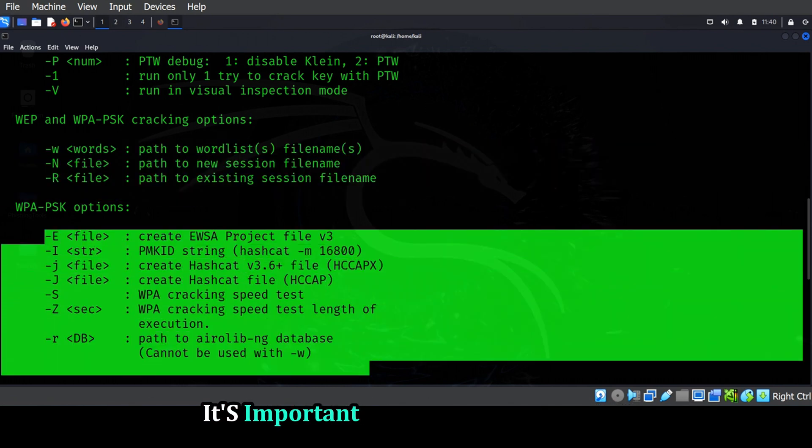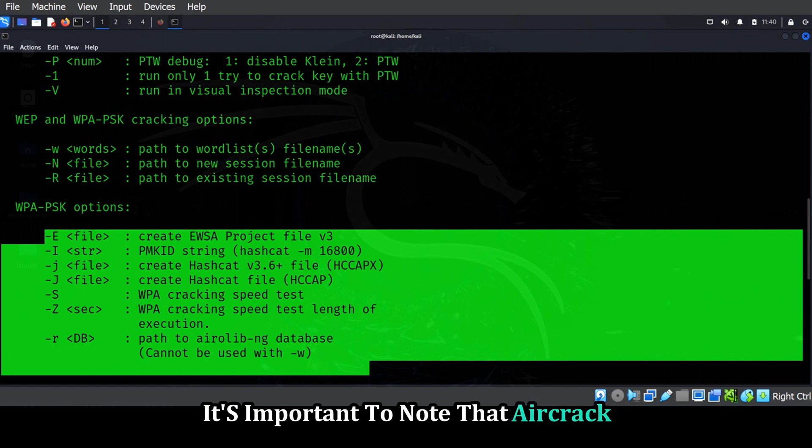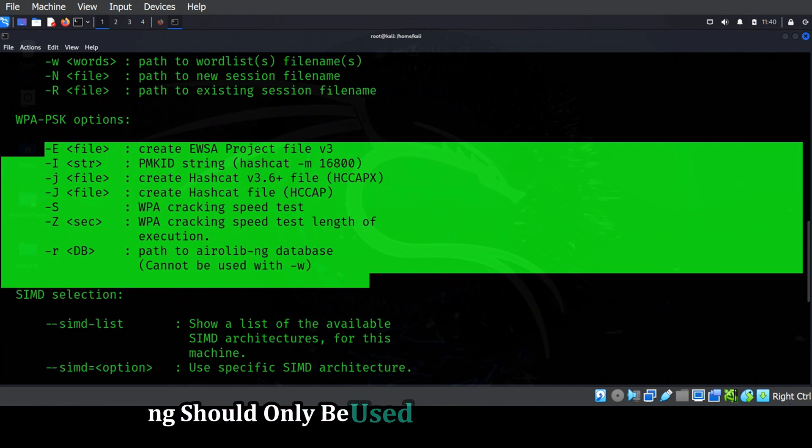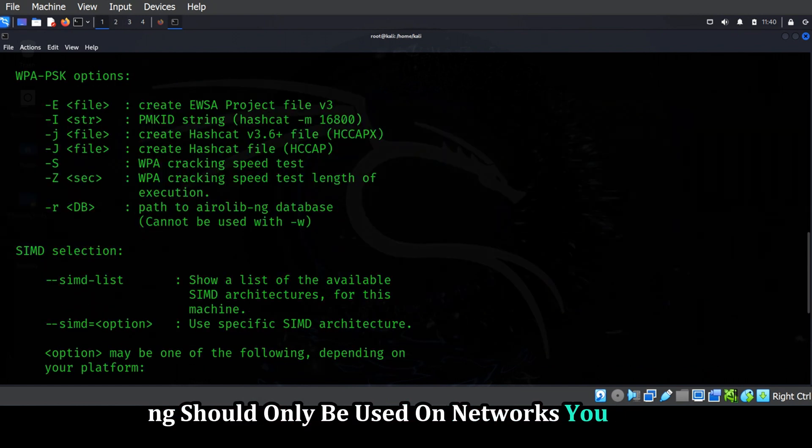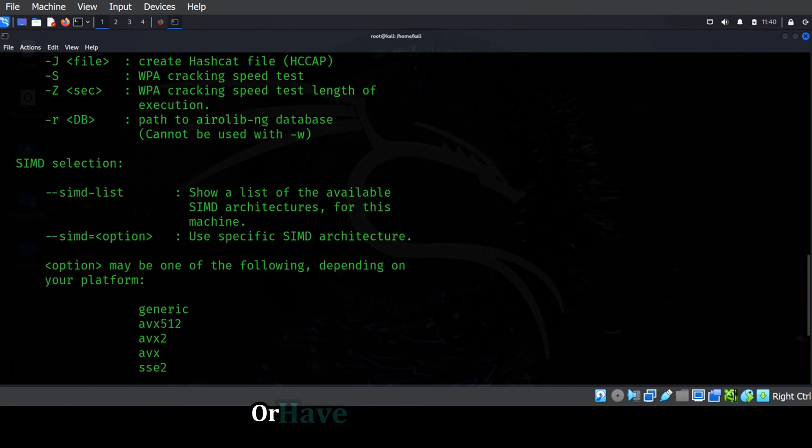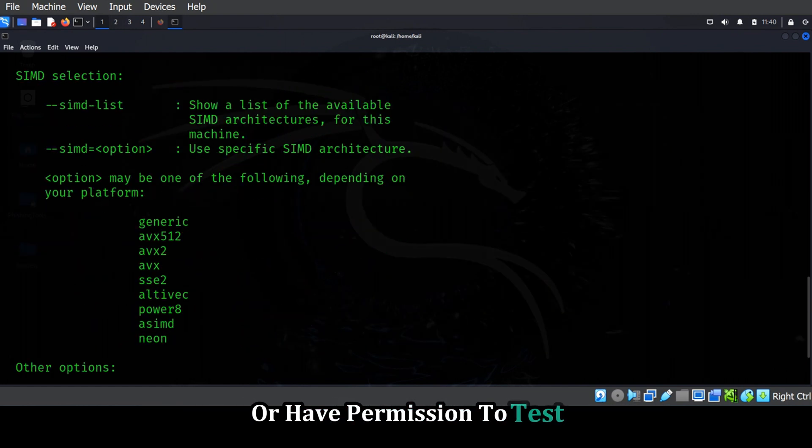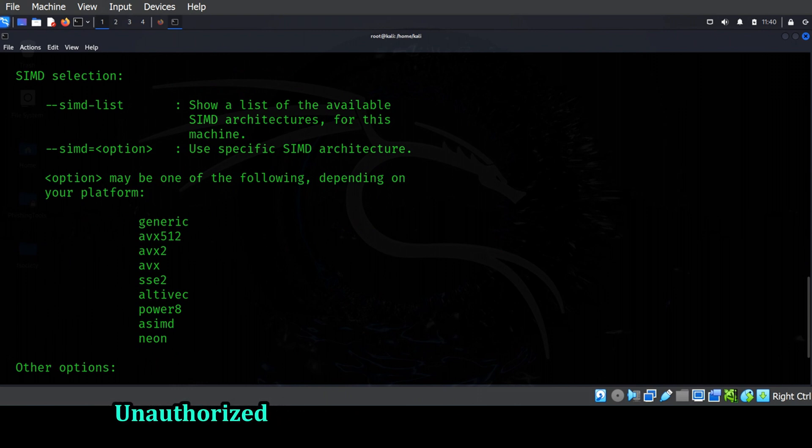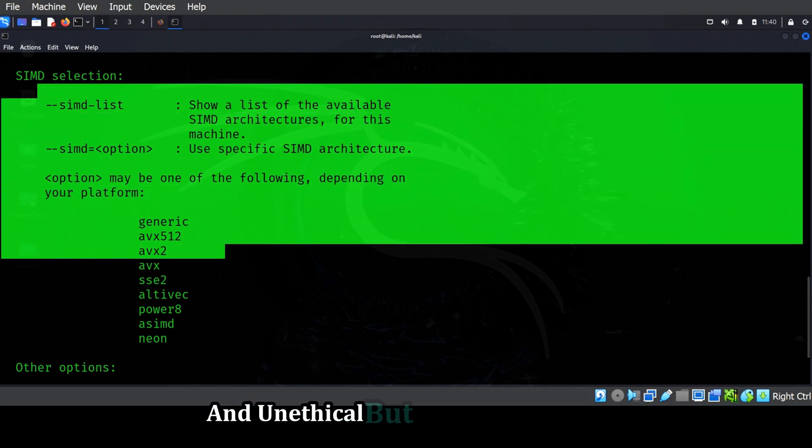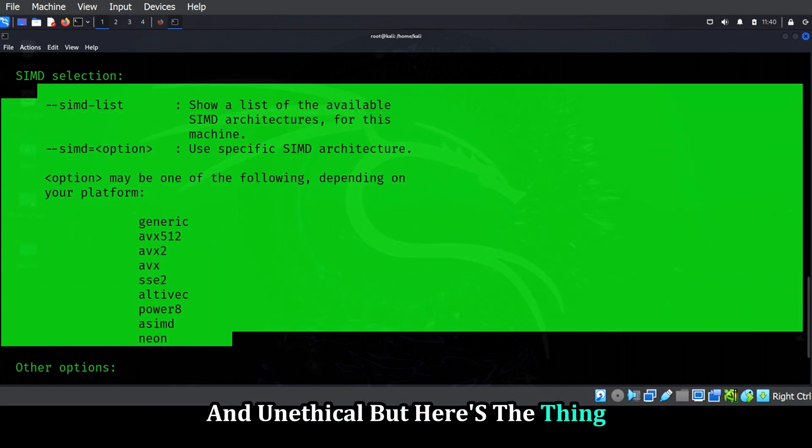It's important to note that Aircrack-ng should only be used on networks you own or have permission to test. Unauthorized access to wireless networks is illegal and unethical. But here's the thing.